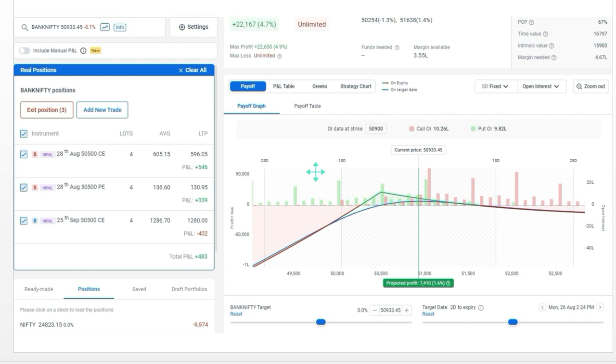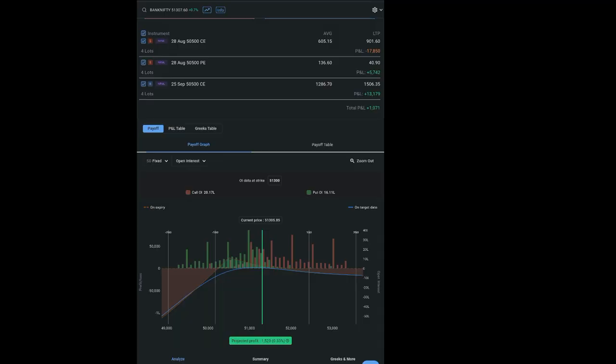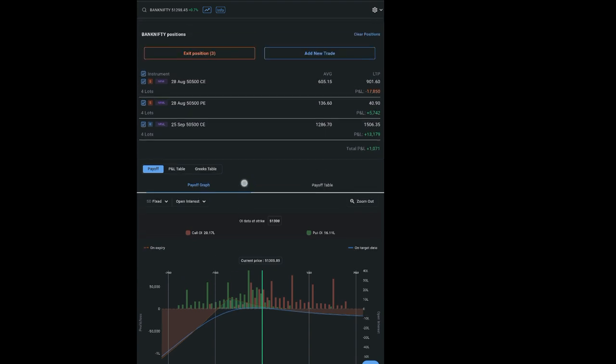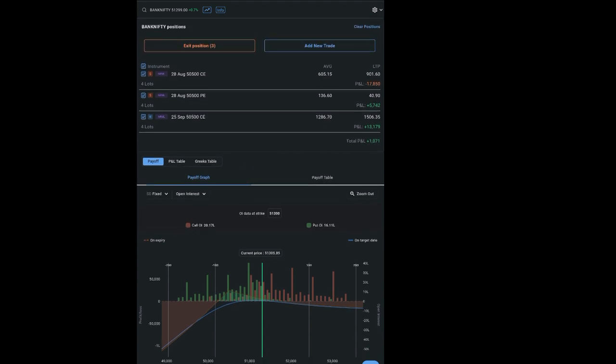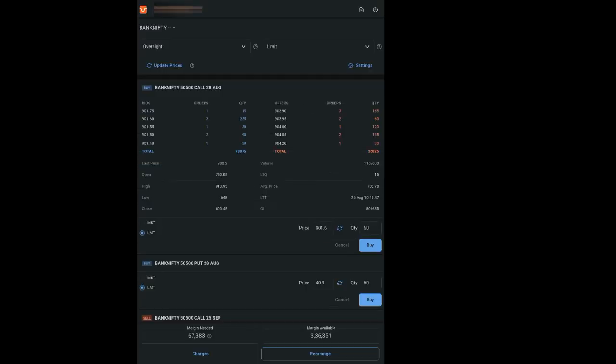Here is the position of Bank Nifty on Monday morning where I took the position at 35,900 on the bearish side, but it has gapped up to 51,300 on Monday morning.